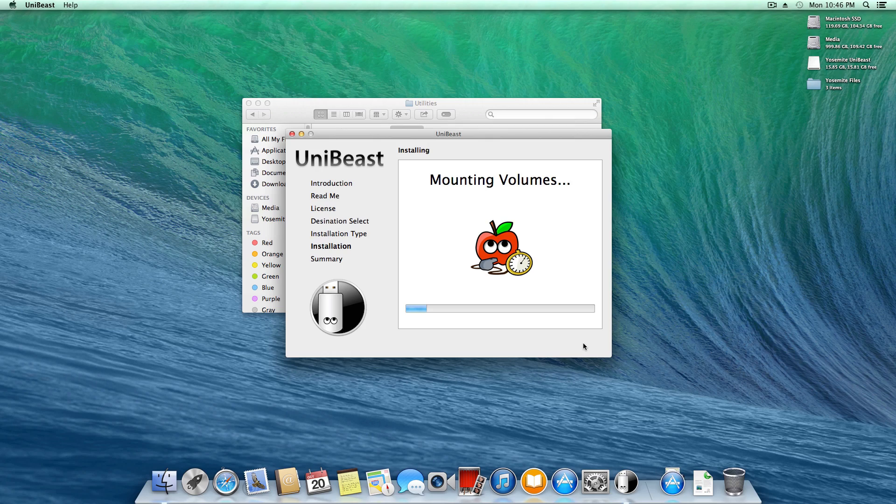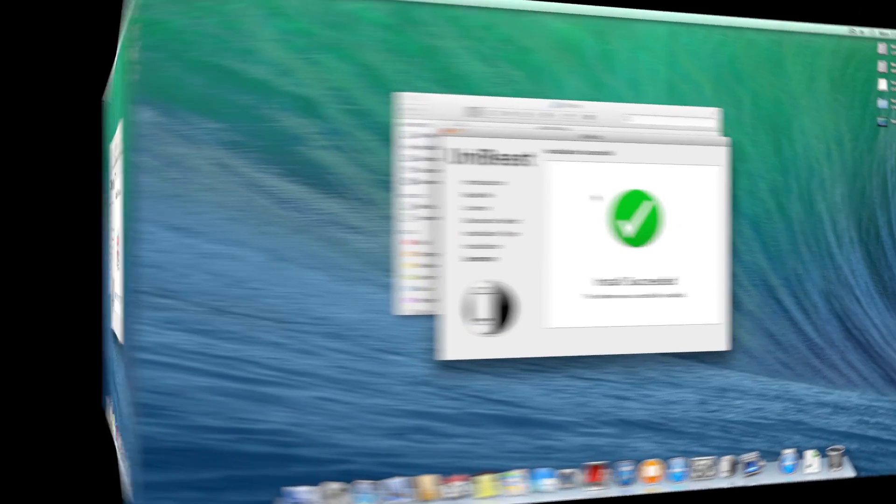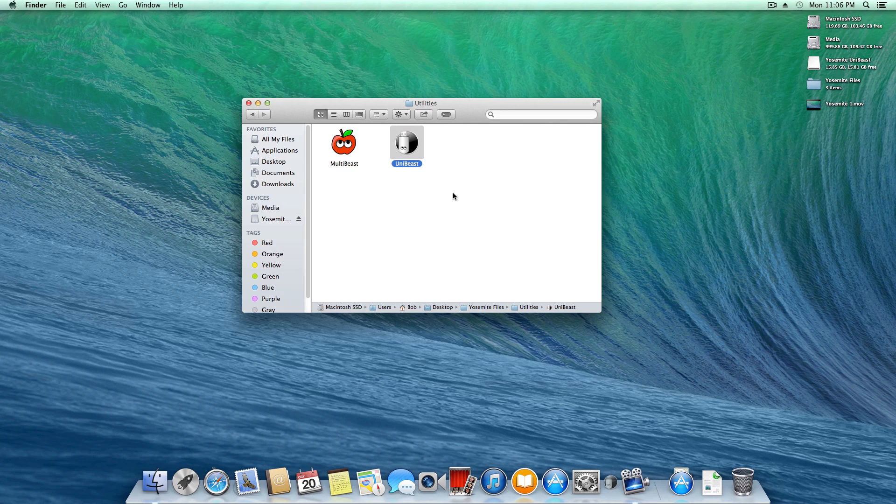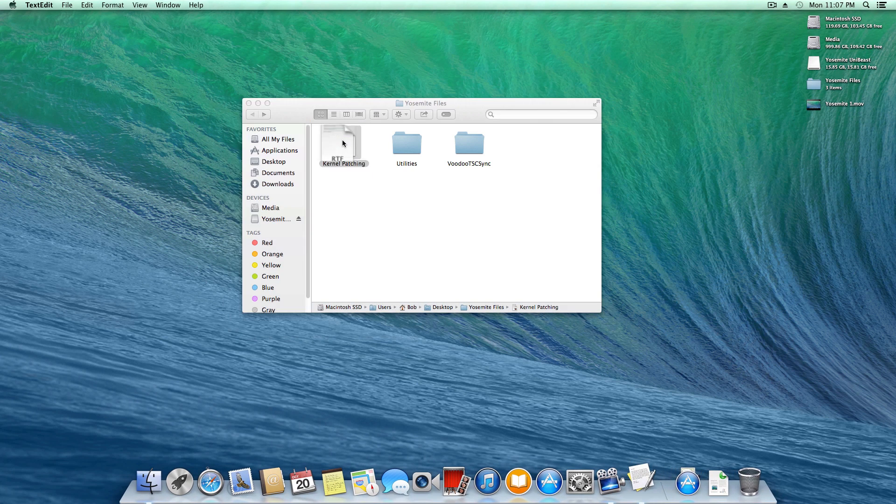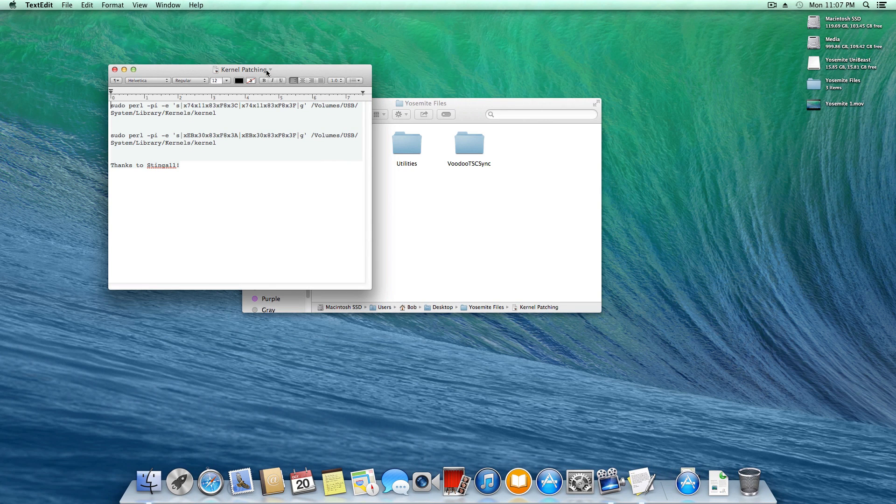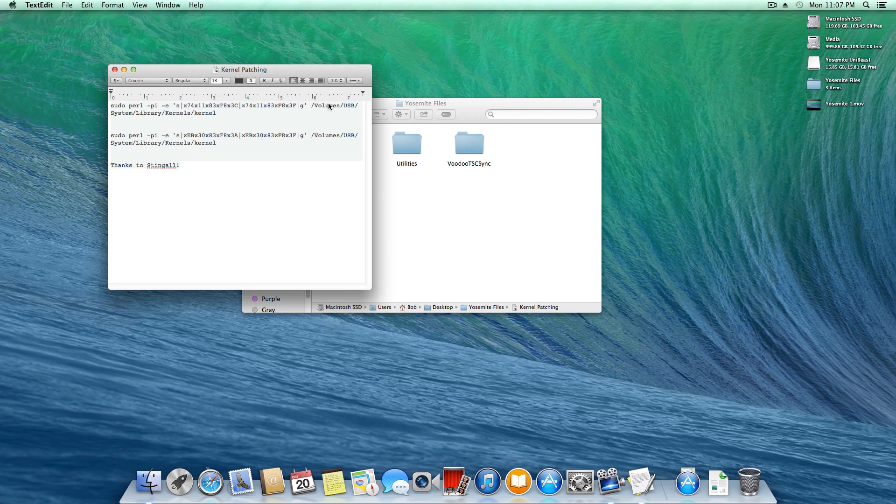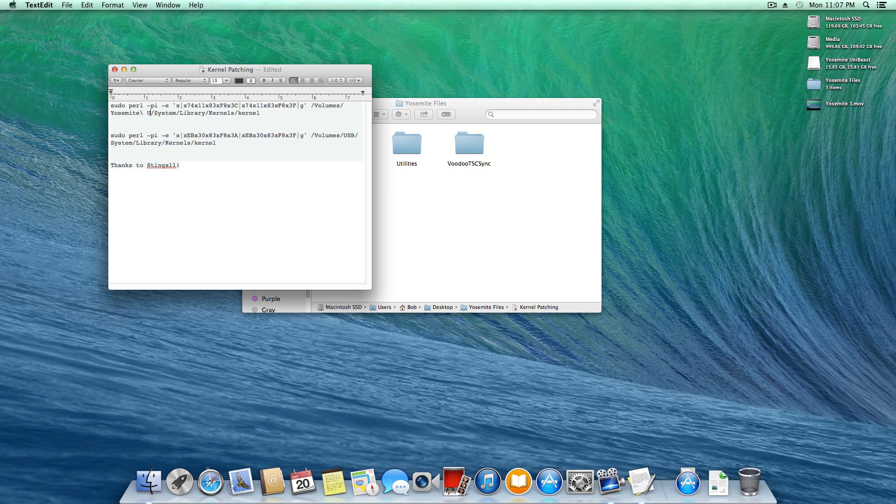A couple minutes later, our Unibeast drive has been created. Since I'm on a platform that requires it, the first thing I'll do is patch the kernel. I'll open my kernel patching document—there's two terminal commands we need to enter. These commands need to be modified to include the name of your Unibeast installation drive. Where it says USB, I'll delete and replace it with Yosemite Unibeast for both commands.